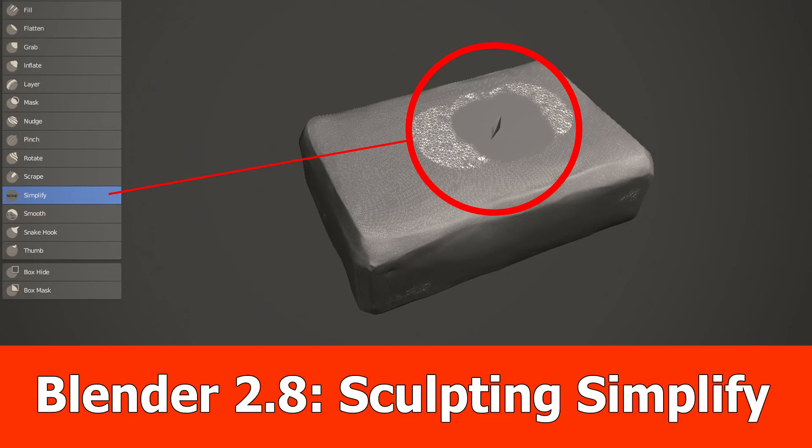Hi guys, here's a Blender 2.8 video in which I show you a new feature again and this is the sculpting brush called Simplify.